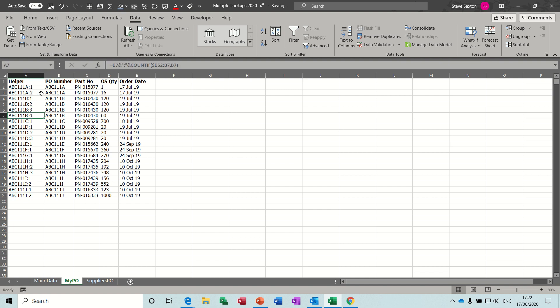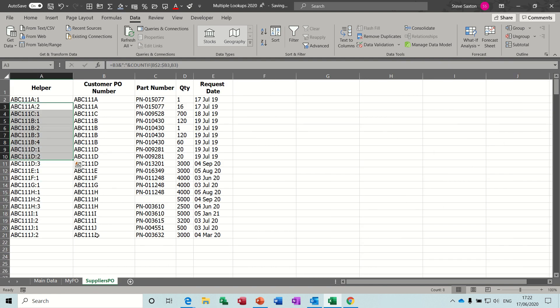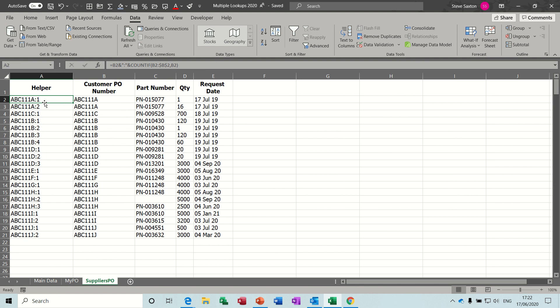So that's what that is doing. So the COUNTIF function is basically telling you how many of each of these items there are. And the same thing happens on the supplier's purchase order. You join the two together and it comes back with a number. So it's basically giving it a unique identifier, which you can then use in the VLOOKUP.